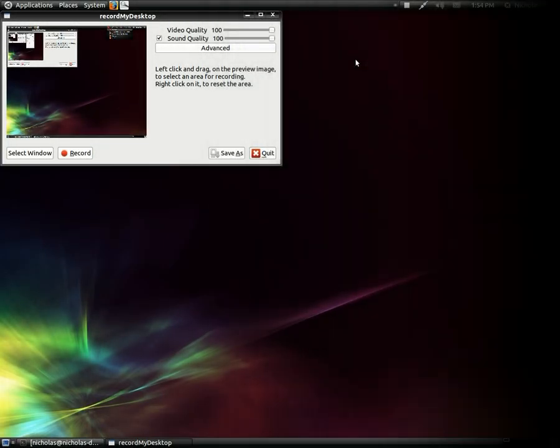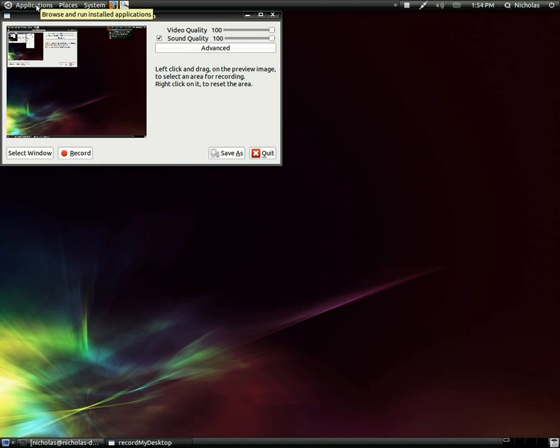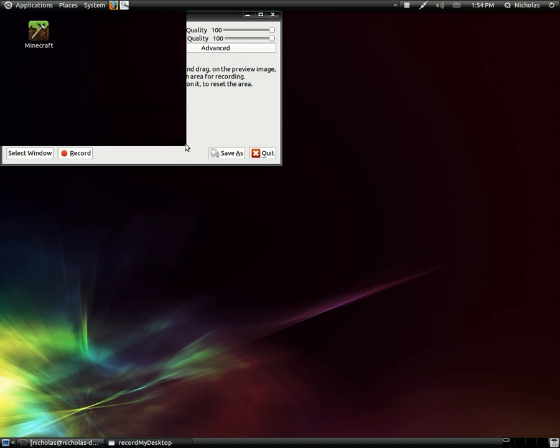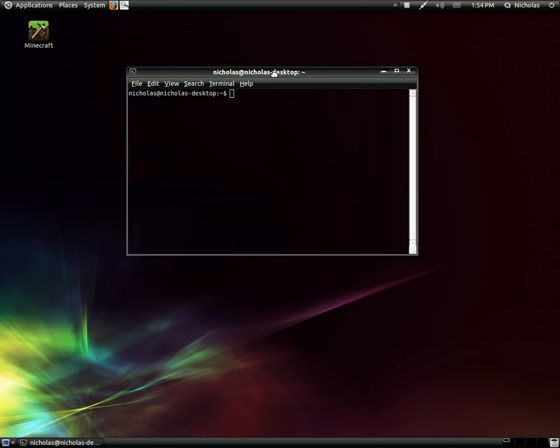All right. So now that we got our theme set, we want to disable the appearance preferences window from starting up with GDM. So there's a simple command for that. And I'll post it below the video. But I'm going to show you how to do it through the GUI.